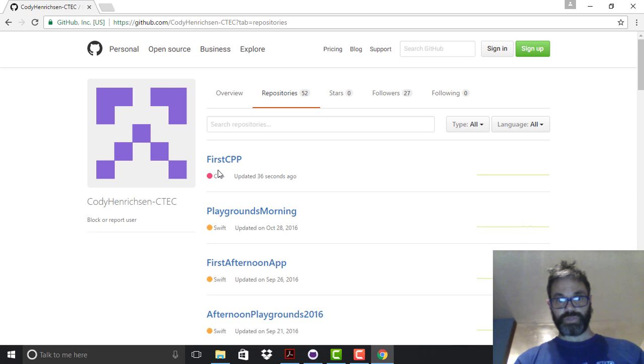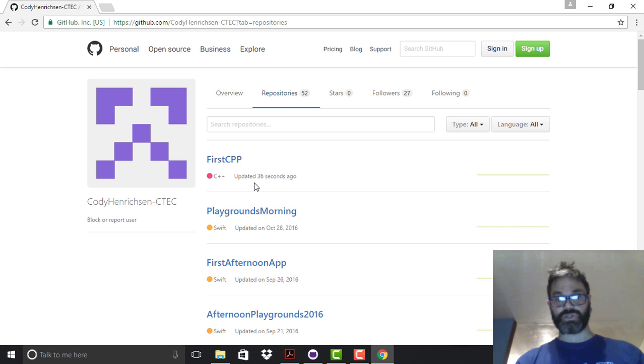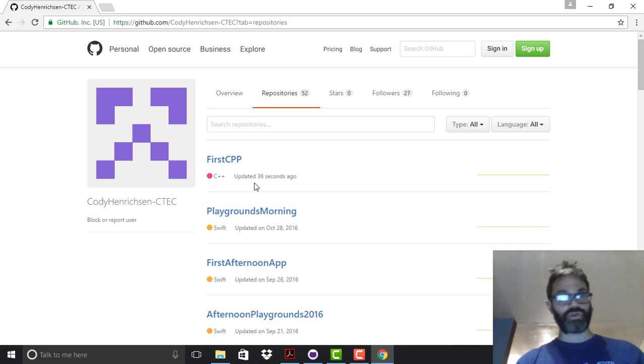As you can see, first_cpp was just updated 36 seconds ago, so it's clearly right here on the screen — that just got updated into the project.